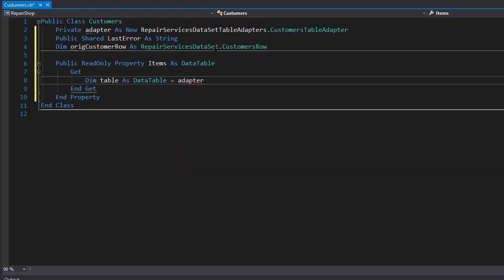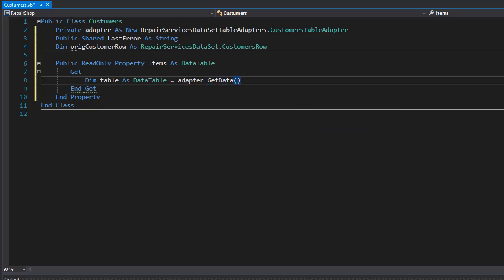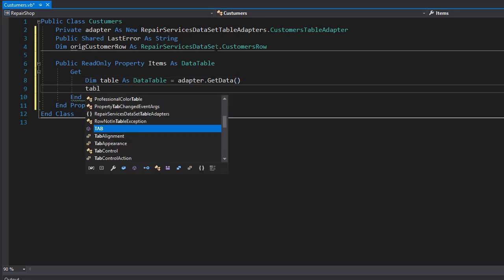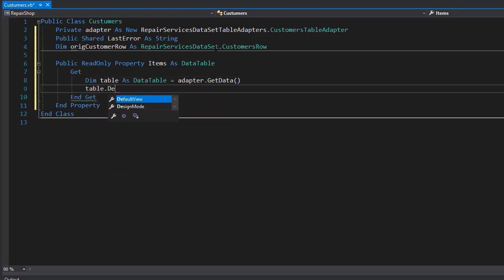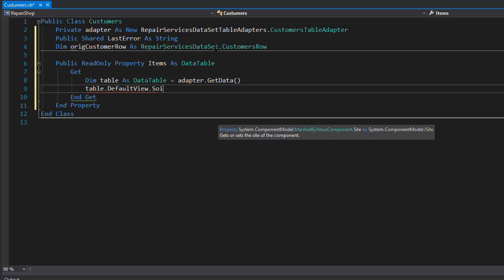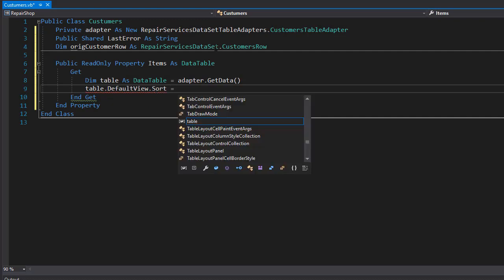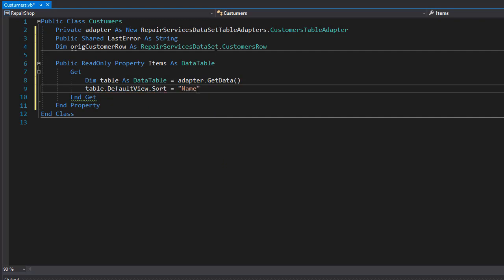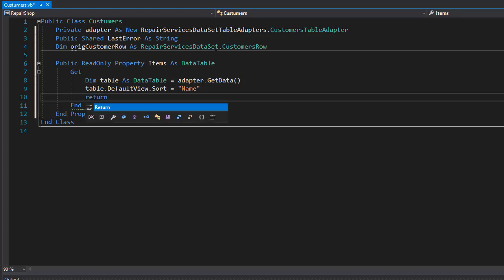This table will come from the GetData SQL statement of the adapter, so we'll use adapter dot GetData. This will run the SQL statement that selects everything from the customers table and pass it into the table variable. Then we can return it sorted - let's say we sort it by name, so we'll use table dot DefaultView dot Sort, and we want to sort it by the column name. At the end we of course return the table.